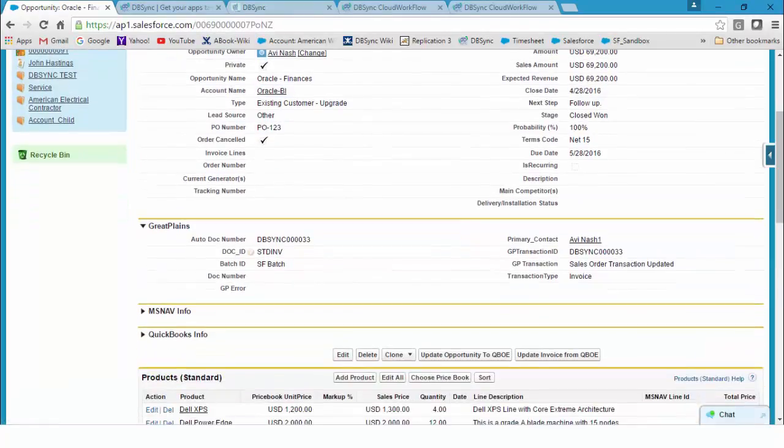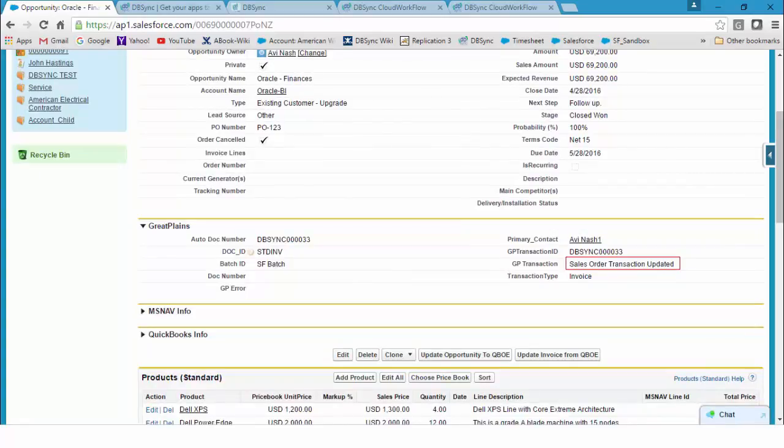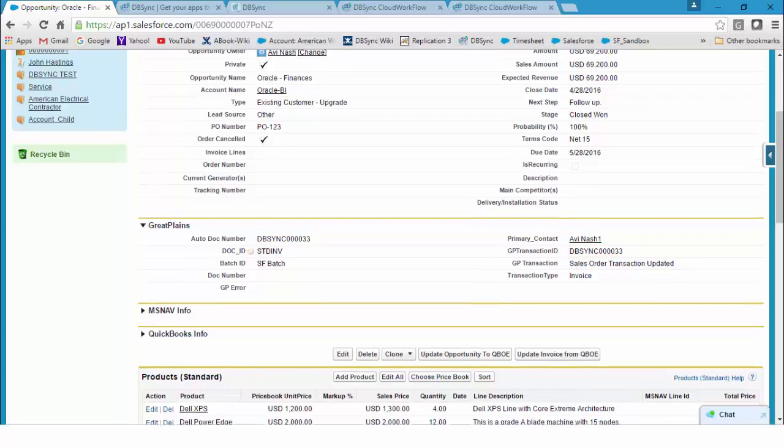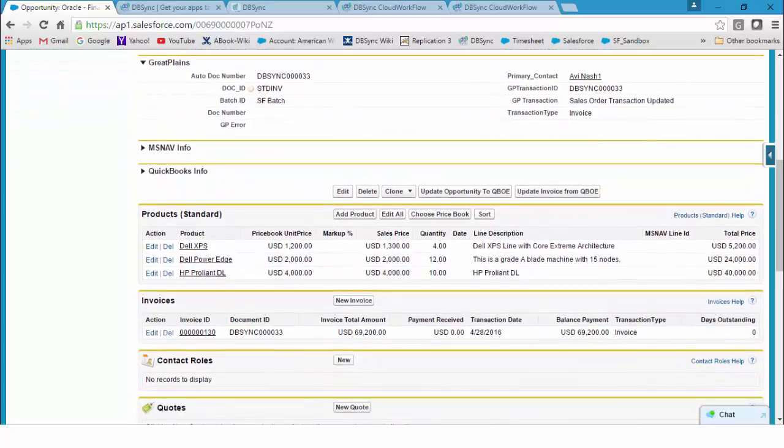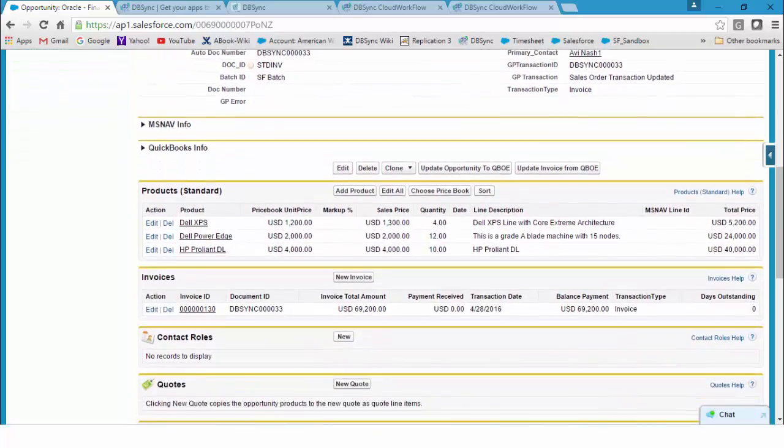It reads now as sales order transaction updated, along with the new invoice transaction ID from Dynamics GP. You also see a snapshot of the invoice which was created in Salesforce.